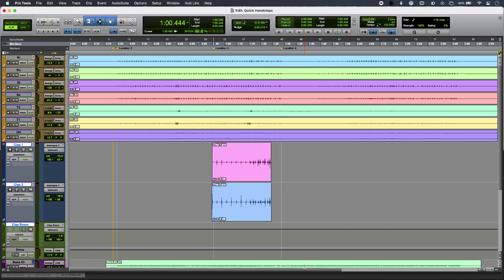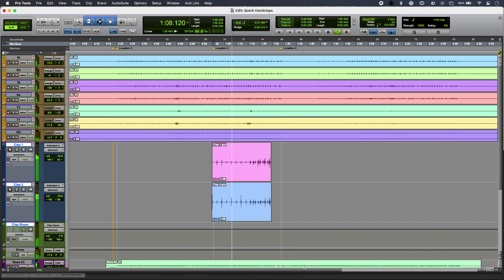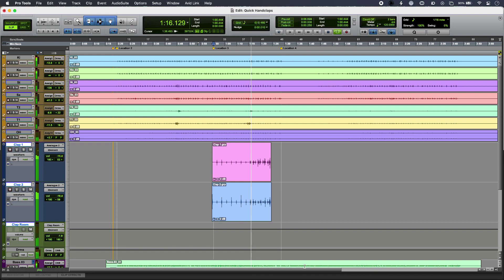Hi, this is Luke for Production Experts, and this is how to get quick groups of hand claps from a single performance. Today I'm going to show you how I got these hand claps from the single claps.